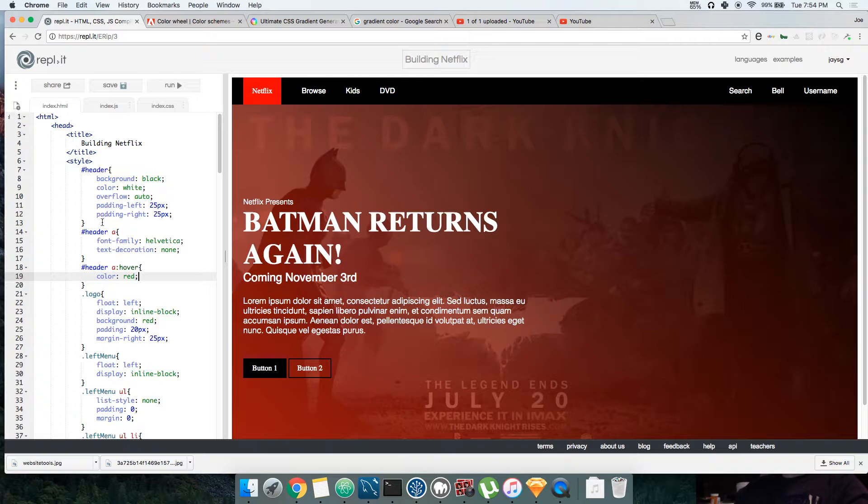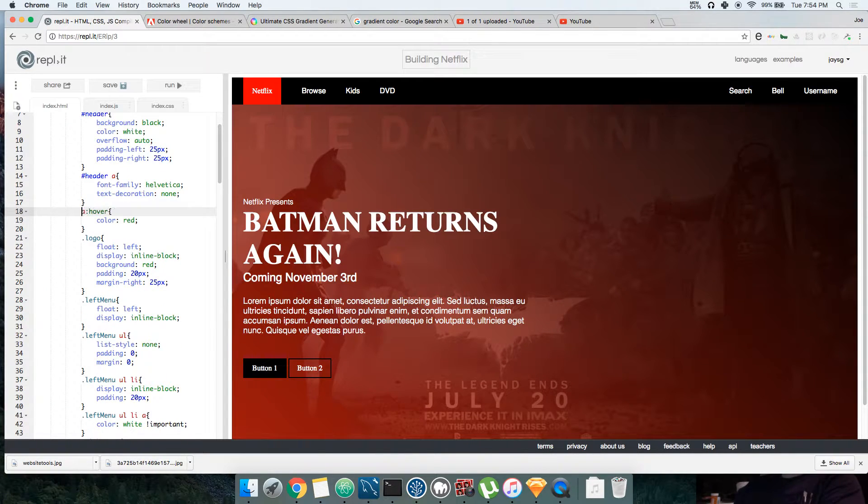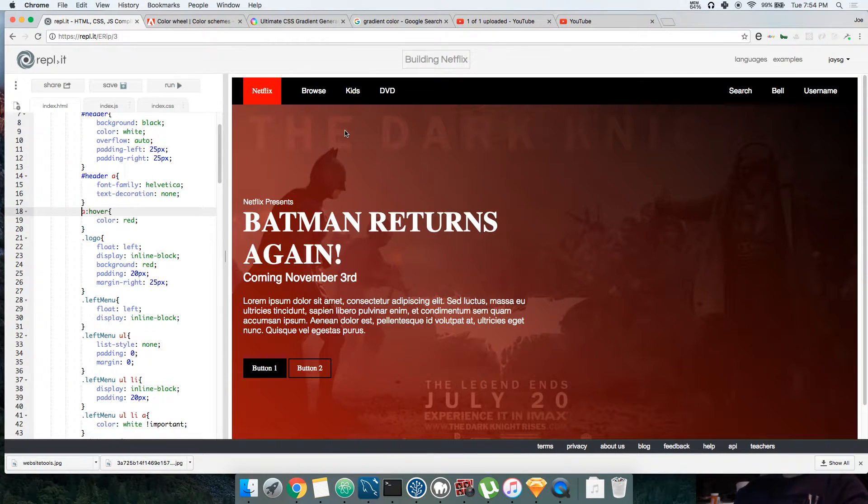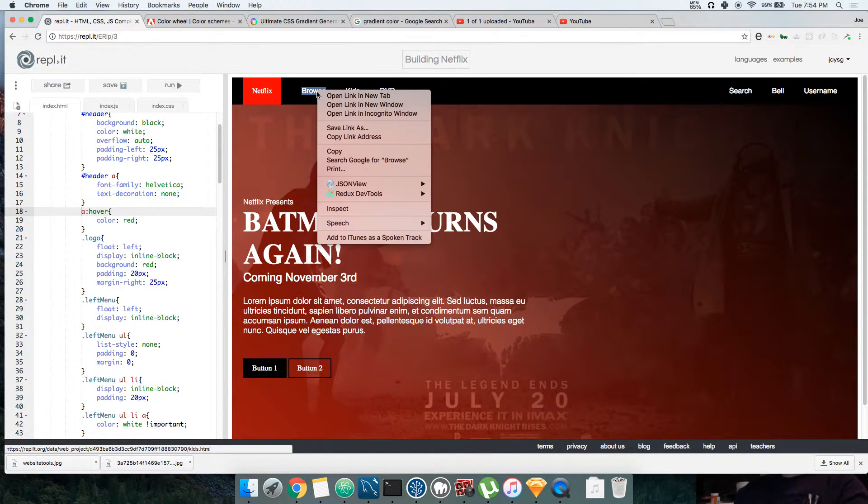Matter of fact let me see if we do this. Might be something wrong with... left manually. Oh okay, that's why.